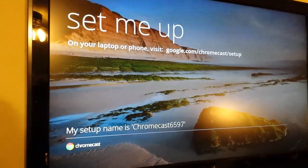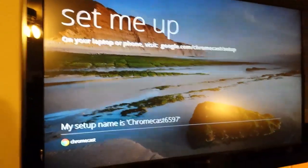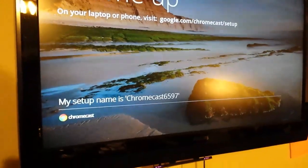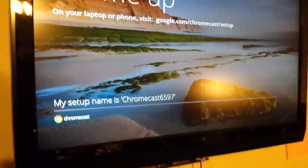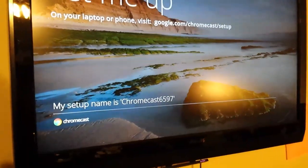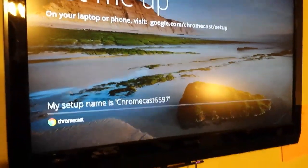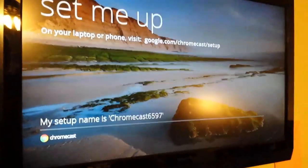You switch to the input and it says set me up. Go to this link on your computer and it says my setup name is blah, blah, blah, which you can change on your computer. I'm sure you just name it Upstairs TV or something.